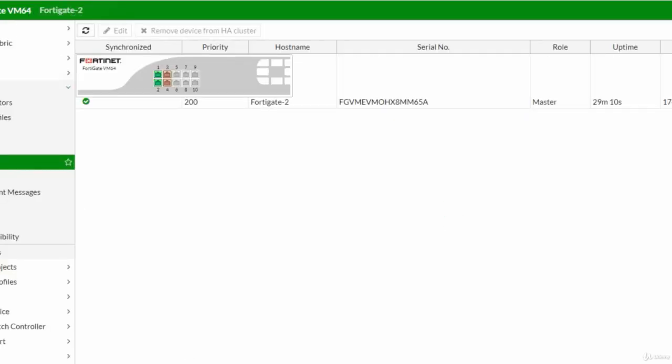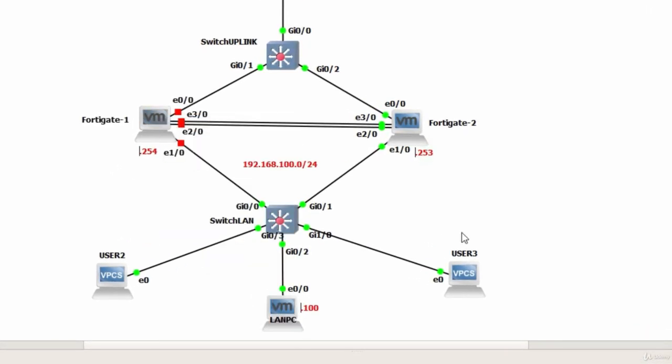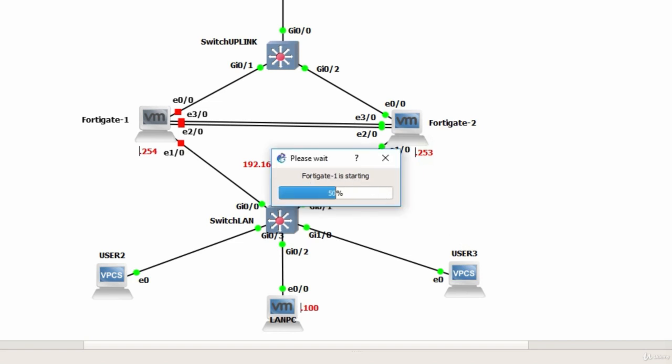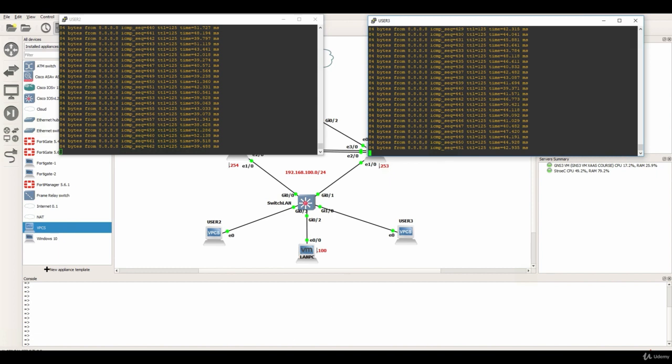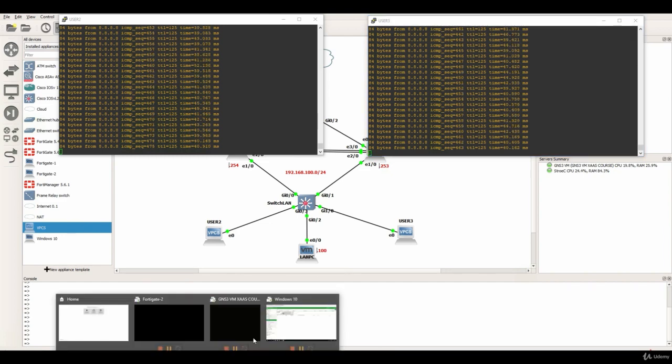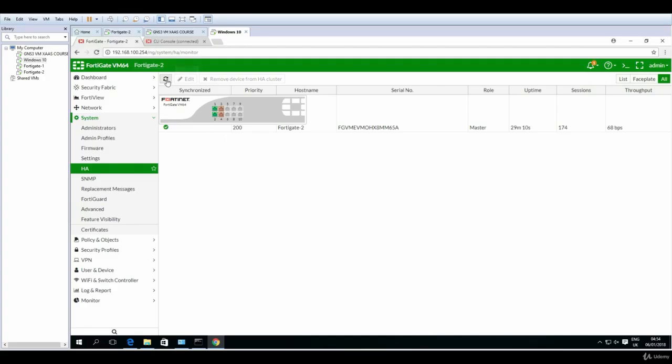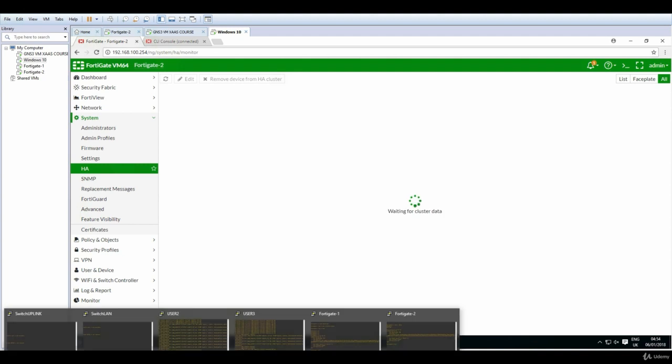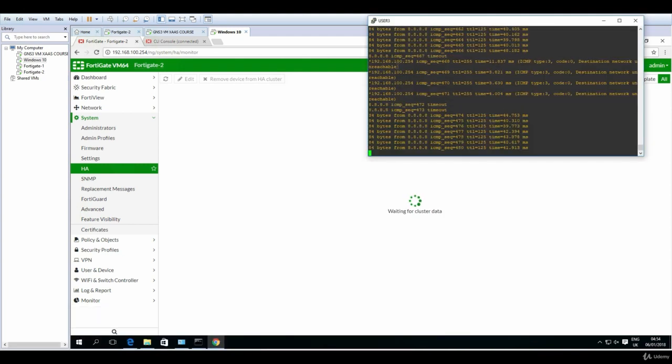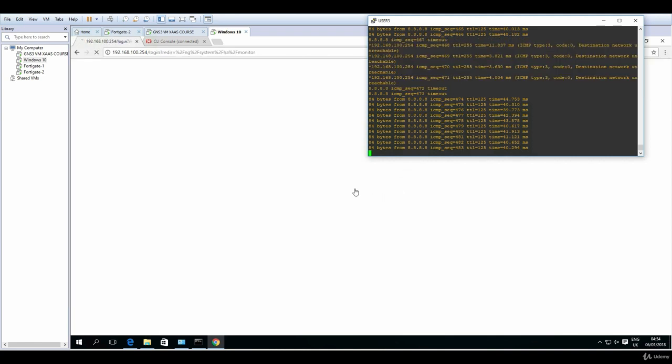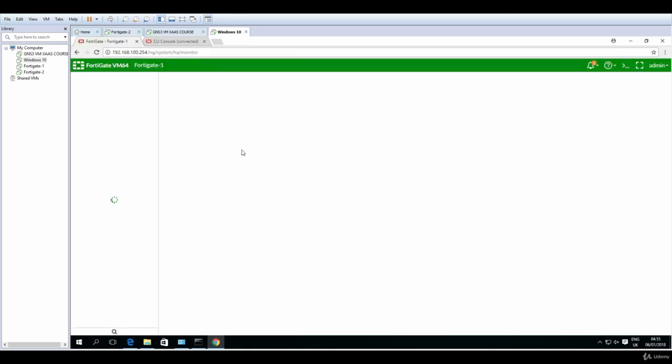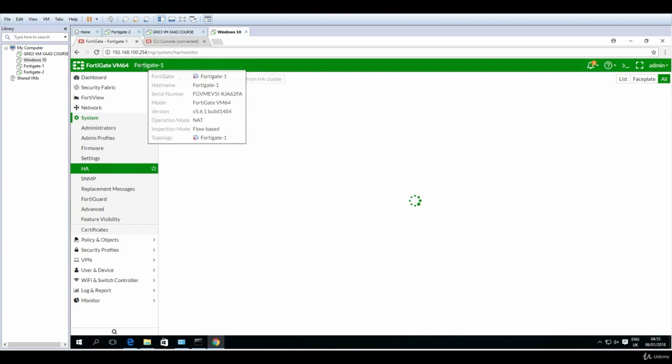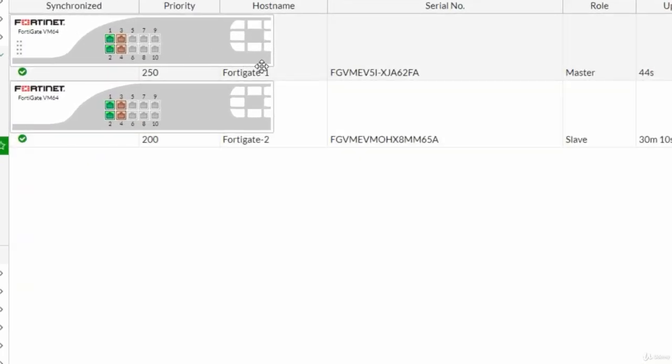Now I will go again and FortiGate 1 will get some power, start. FortiGate 1 is starting. Let's have a look on user 2, 3 and see if any packets dropped are detected. Nothing yet. Let's take a look on the graphical user interface, refresh, nothing yet. So I believe this is the moment where basically the HA failover has been done. Let's log in again, admin. Now I am on FortiGate 1 and look here, so FortiGate 1 with a 250 priority is now the master.